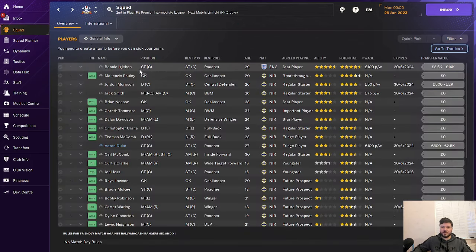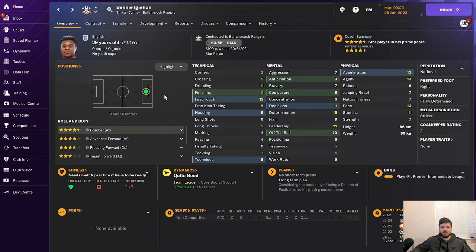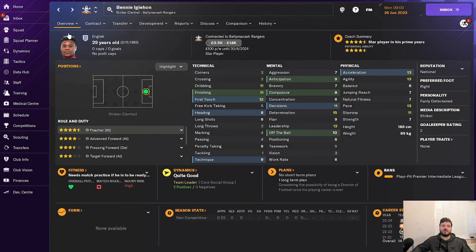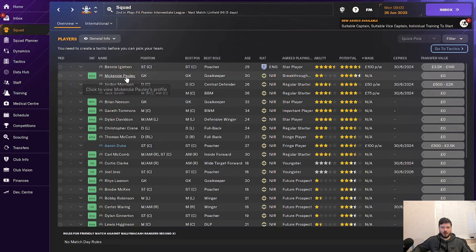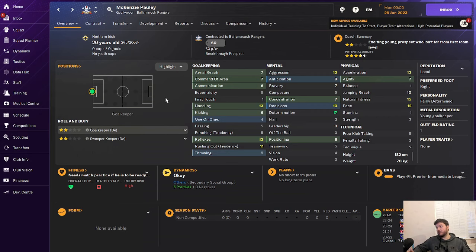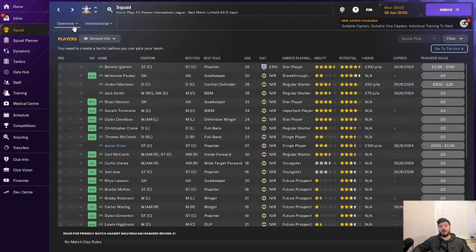In terms of their squad, their best players is Benny. I'm not even going to try and pronounce his last name because I will absolutely ruin it. He's been around the leagues. He looks very good as a poacher for this division. He's got some decent stats, got good finishing. 11 finishing for third division Northern Irish side is not to be sniffed at. And alongside Benny, you've got players like Mackenzie Pauley as well. Amateur goalkeeper. He is an amateur football club. Decent goalkeeper's got good determination. 20-year-old Northern Irish on no wages. Can't go wrong there.